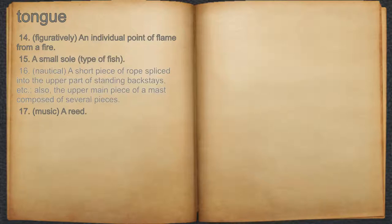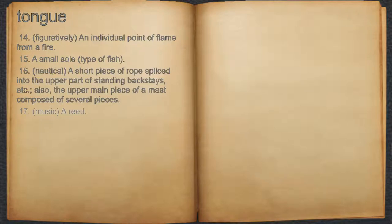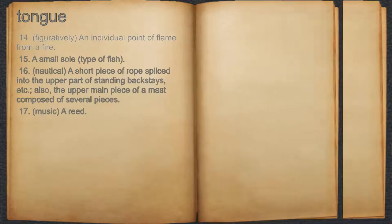16. Nautical: a short piece of rope spliced into the upper part of standing backstays; also, the upper main piece of a mast composed of several pieces. 17. Music: a reed.